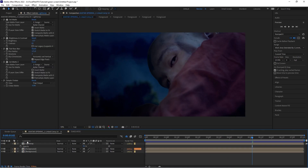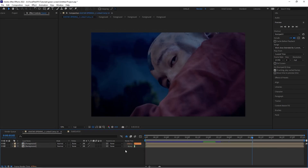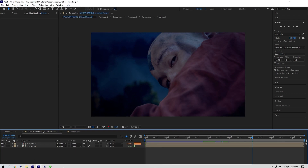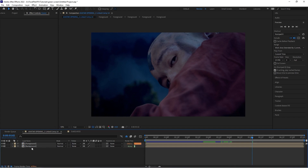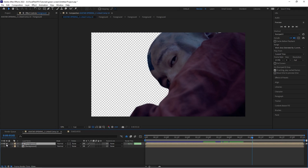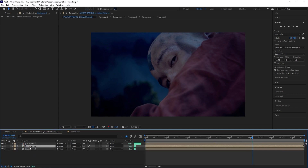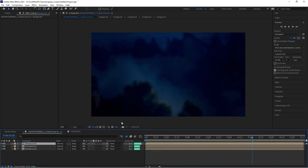Let's go ahead and get started. I'm going to delete the light wrap layers from both of these compositions and we'll start with this first one where we're going to be doing a darker light wrap. To do this effect, essentially all you need is your background and your foreground — in this case our keyed out footage. If I solo these you're going to see it's just two layers: a background and a foreground.